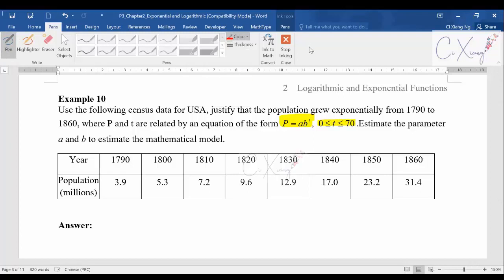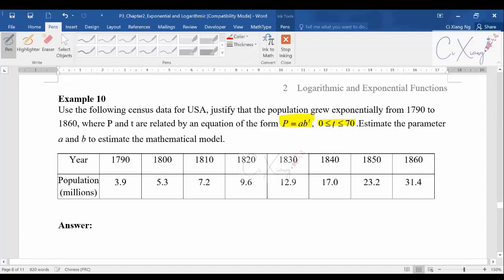When you have this data, the value of t cannot be assumed to be 1790 because 1790 is just the name of the year. When you draw the graph, you assume that t = 0 corresponds to the starting year, which is 1790. So t goes 0, 10, 20, 30, 40, 50, 60, and 70 — these are the values of t to use.